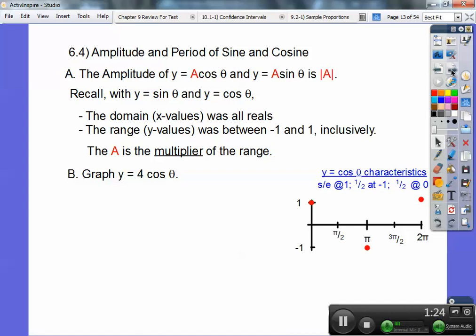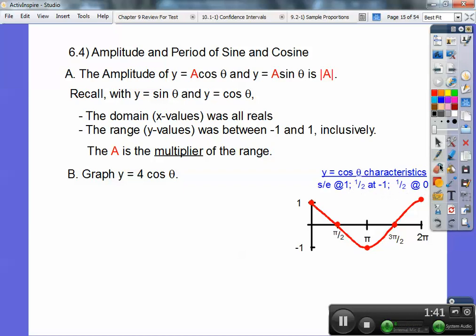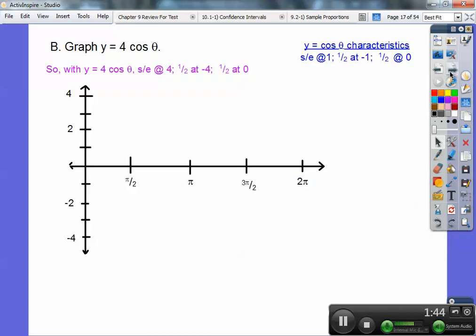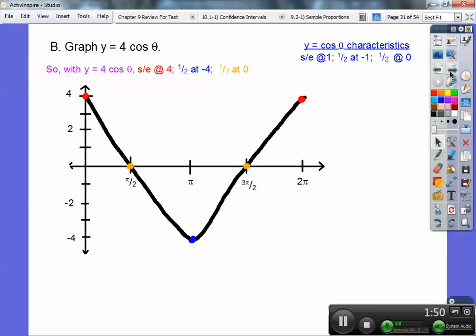Halfway at negative 1 — there it is down there. Halfway at 0, so connect them all up. There's your cosine curve right there. So this 4 is just going to start and end it at 4, not at 1, and halfway at negative 4. You just multiply all these characteristics times 4 — so 4 times 0 is 0. So it's going to start and end at 4, halfway at negative 4, halfway at 0. Connect them up. There you go.